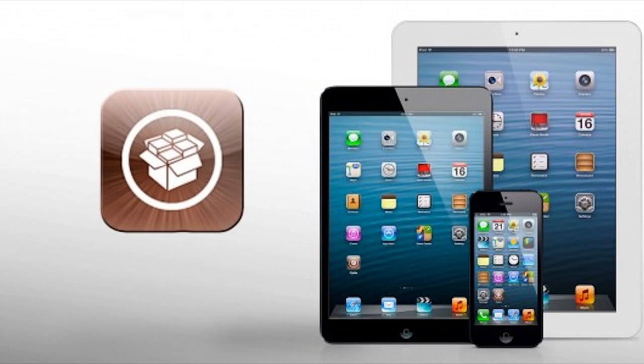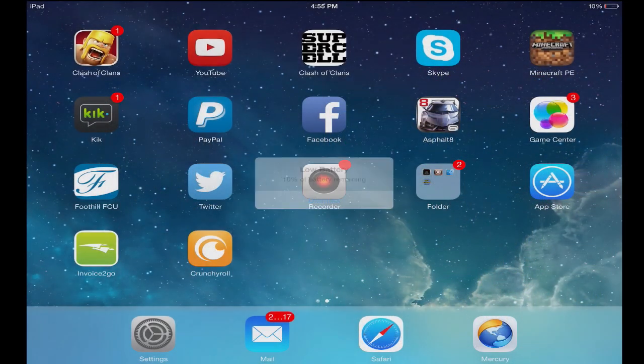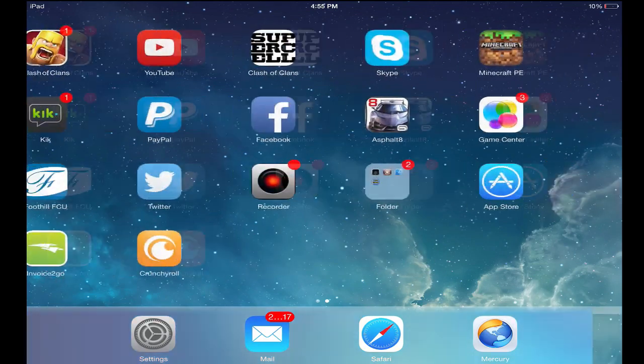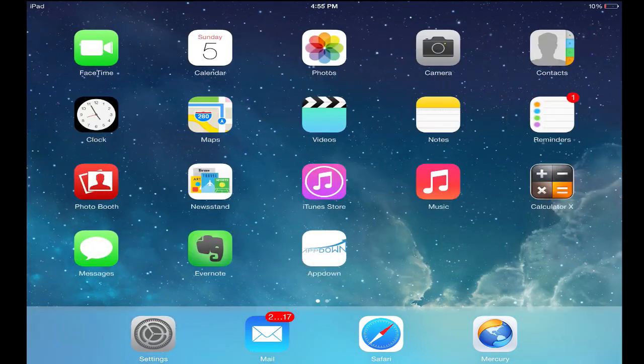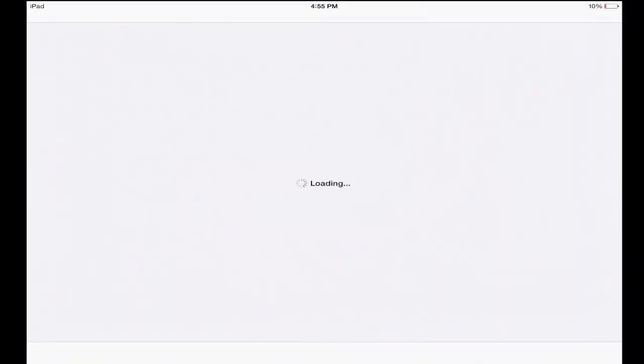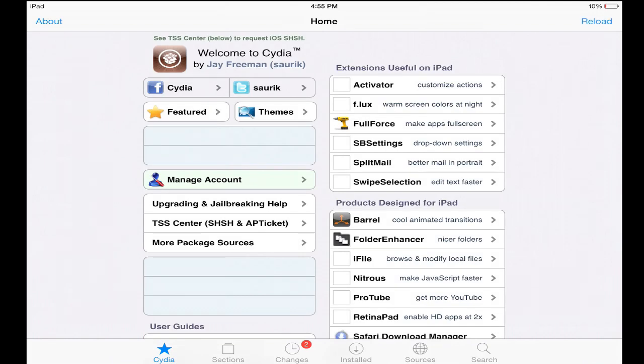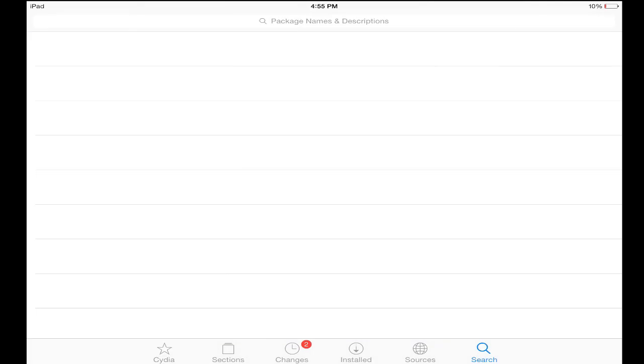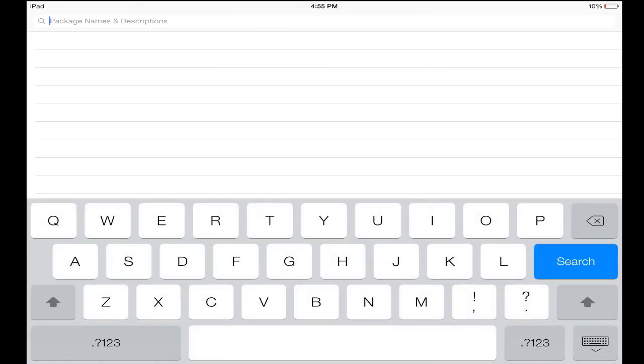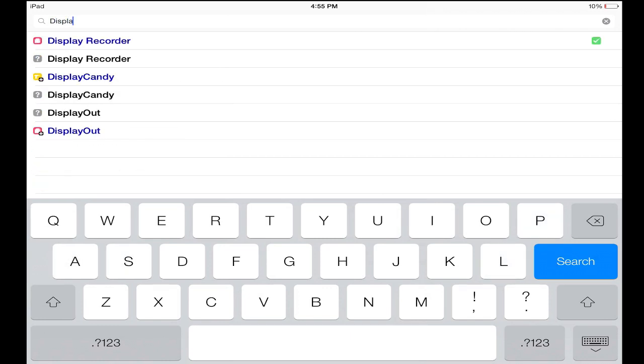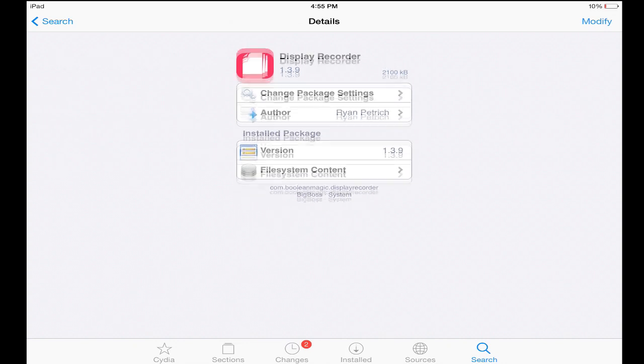So let's get back into this, how to get Display Recorder. If you're jailbroken you're gonna go into the store Cydia. Cydia is the store where you will find Display Recorder. Now Display Recorder does cost five dollars but there's probably some free ones you could find if you look.